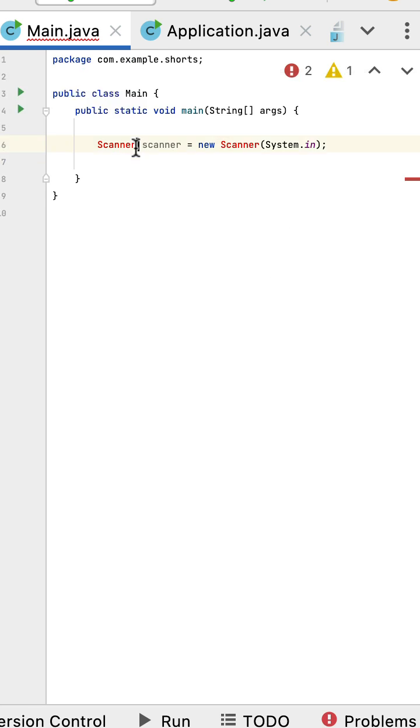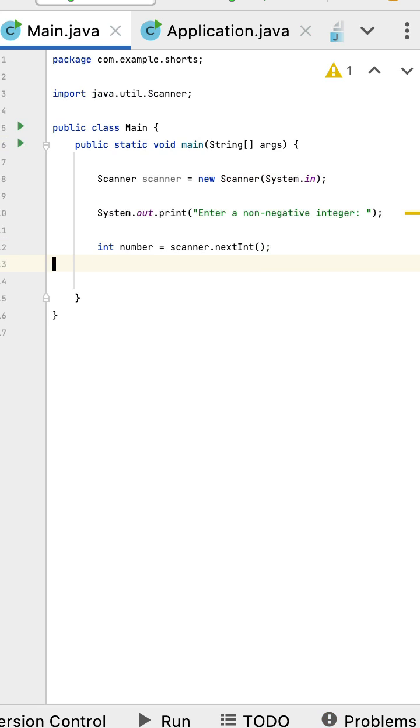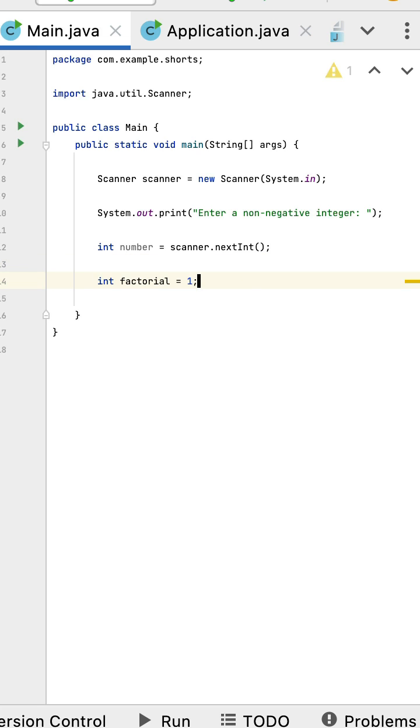Object to read the input from the user. Next let us use the next int method of a scanner instance to read the integer input from the user. Next let us declare a factorial number with a value one.